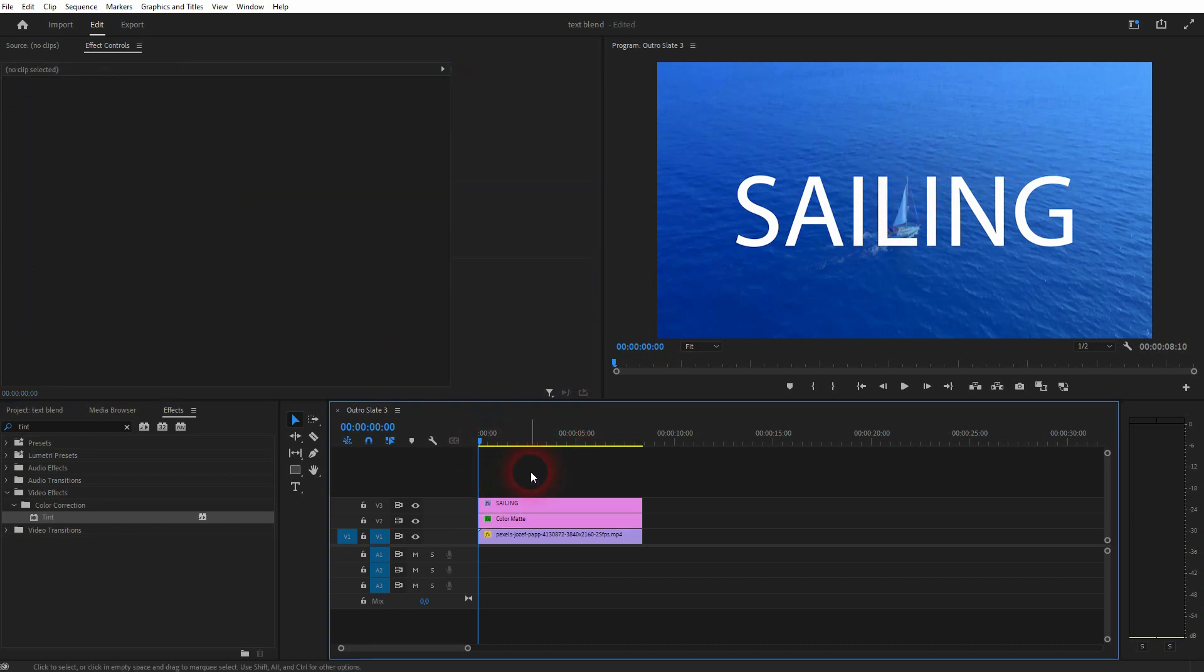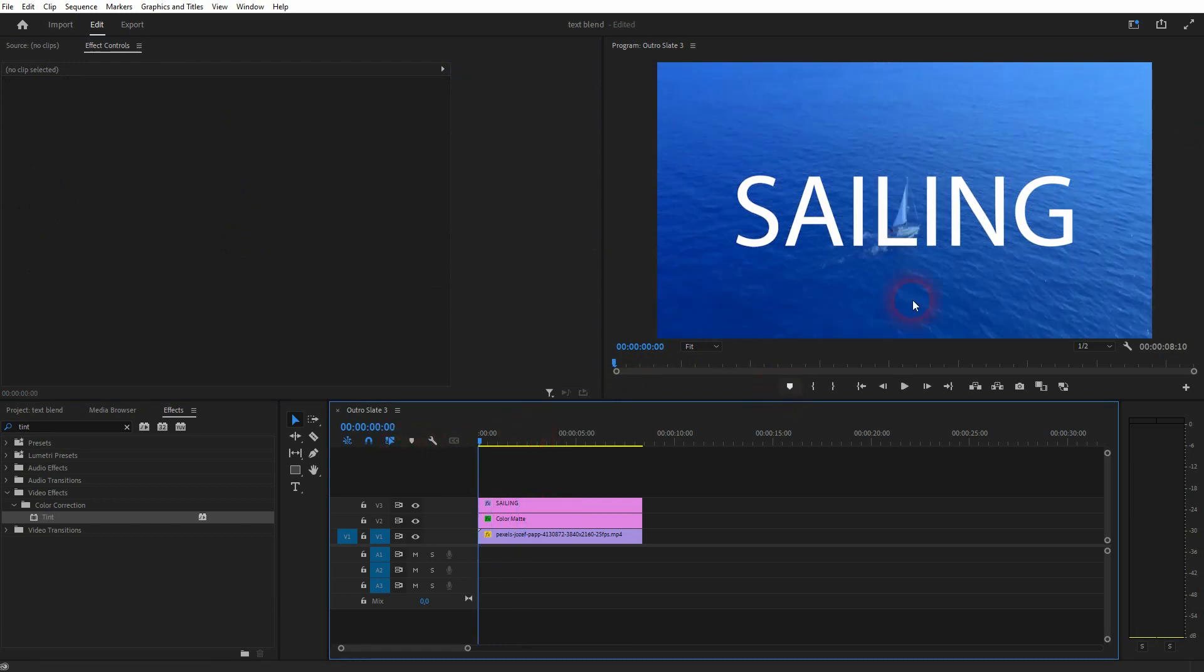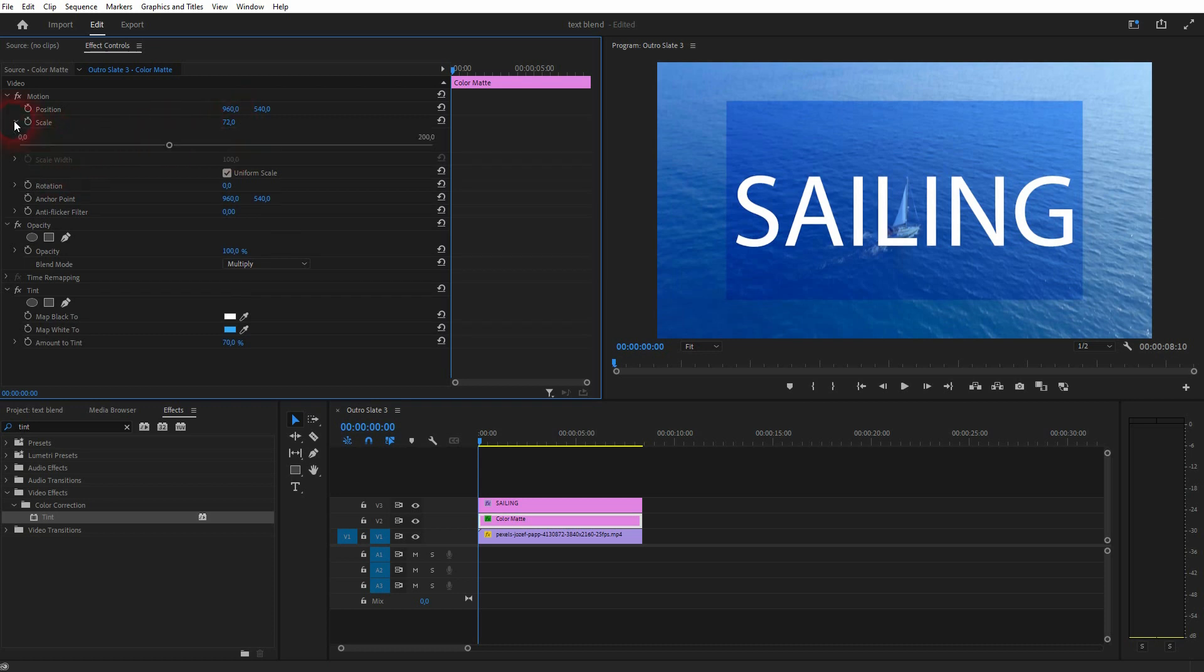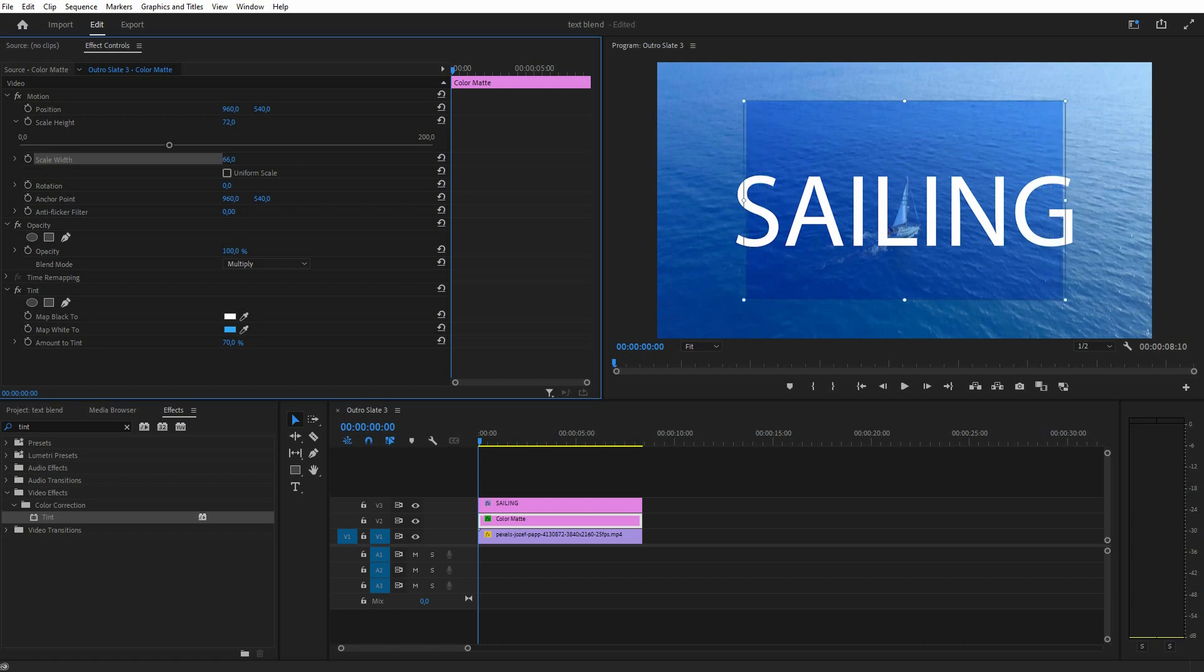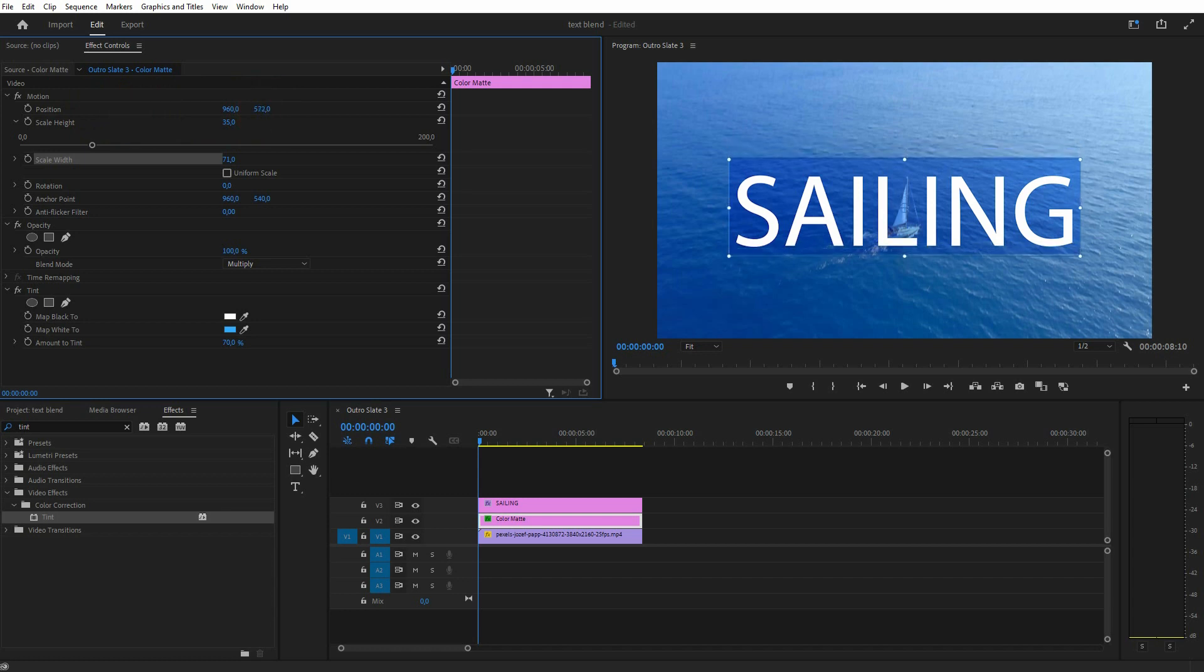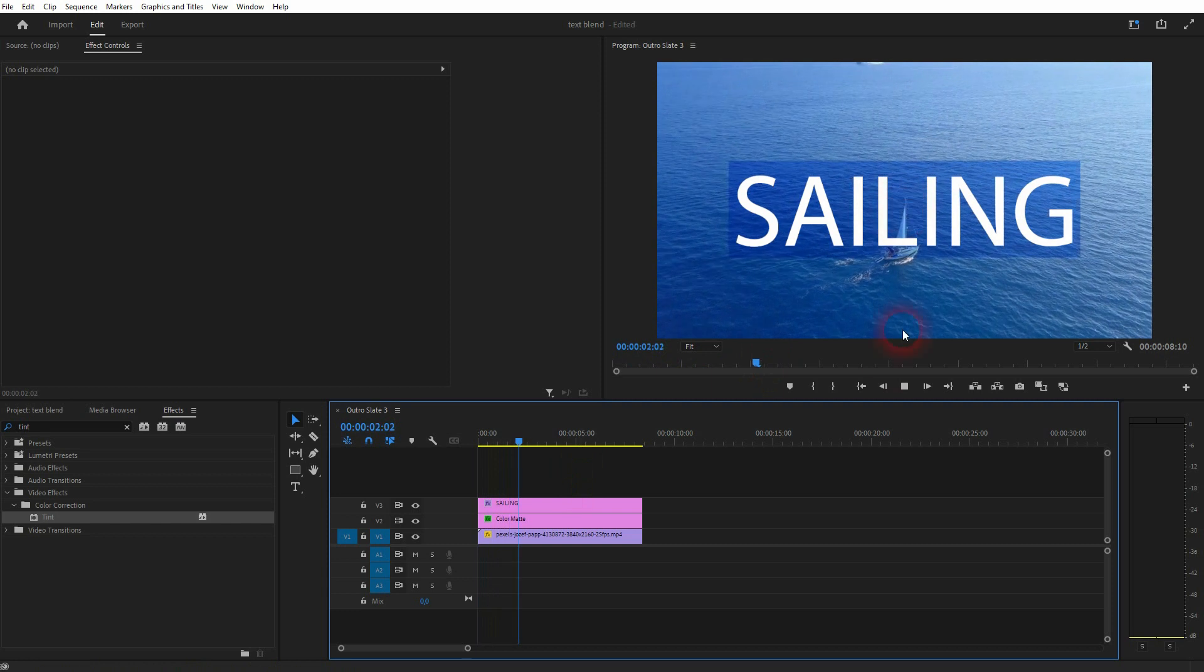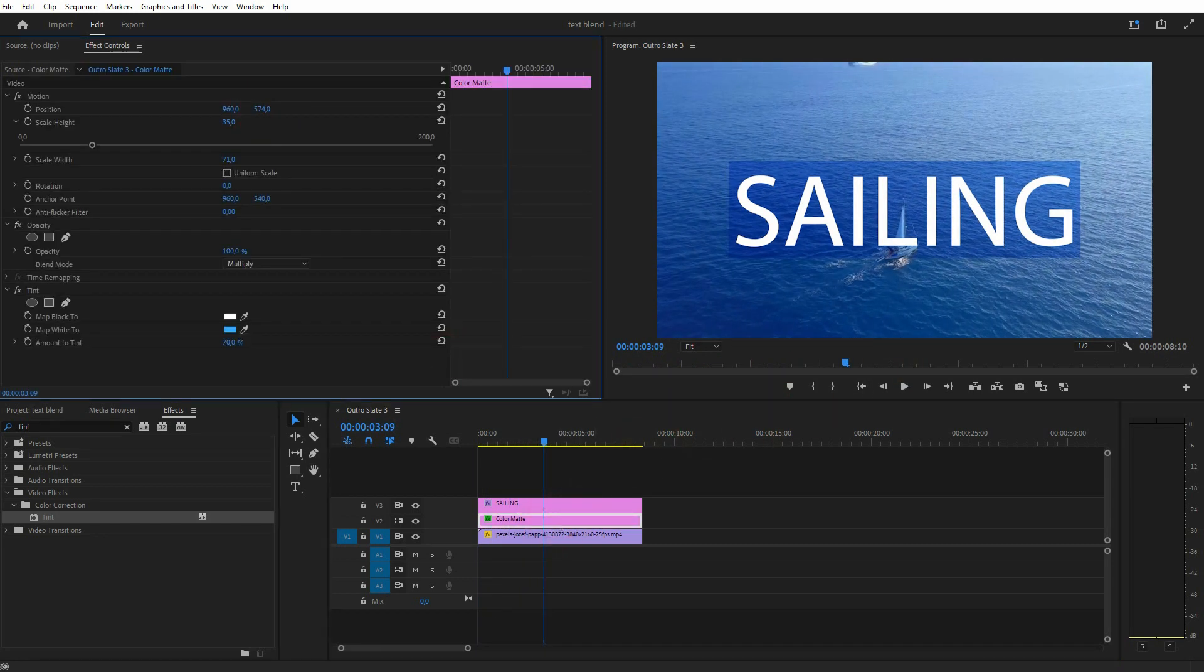So we're getting somewhere. But I only want it for the text and not the entire clip. So I'll go back to the color matte effect controls and I'll scale it down. Open the dropdown for scaling and then uncheck the box uniform scale. And now you have scale height and width separate. And you can adjust it accordingly. That's way better.